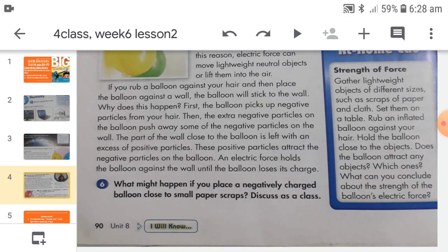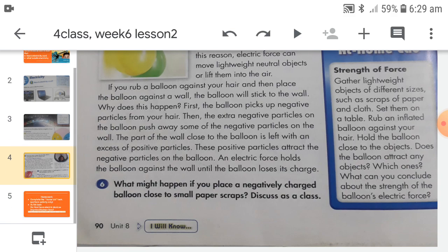For more understanding, try question number six: what might happen if you place a negatively charged balloon close to small paper scraps? Take an inflated balloon, tie it with a knot, take some small paper scraps, rub the balloon against your hair, then bring it closer to the paper scraps and see what happens.